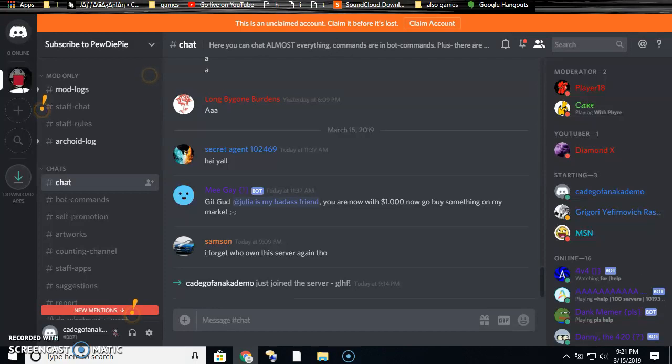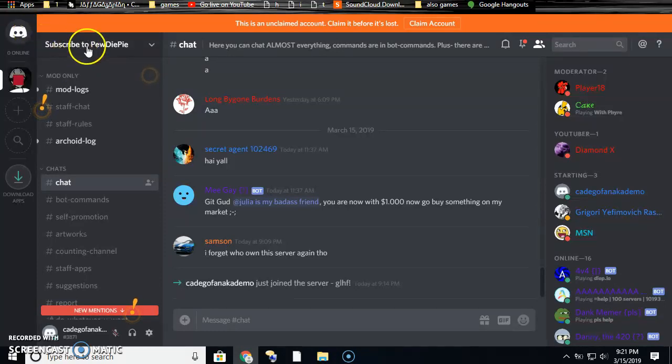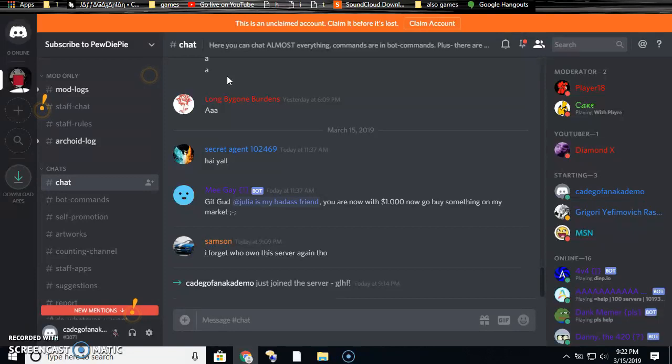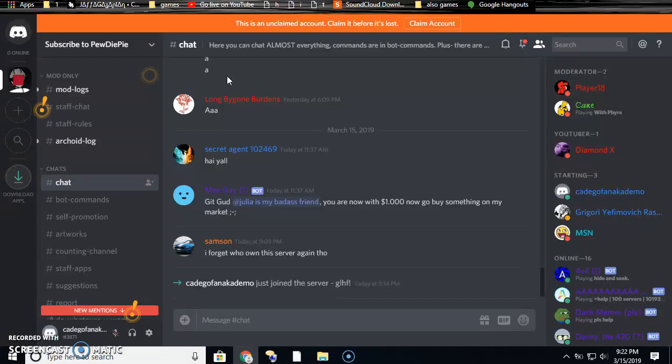And also, at the video end, sub to PewDiePie. That's the server I used because I wanted to announce this again. He's helped staying the top subscribed YouTuber. It was against T-Series, they're a sub bot.